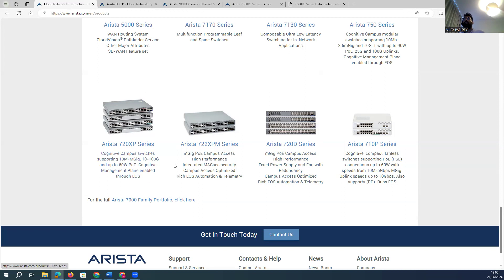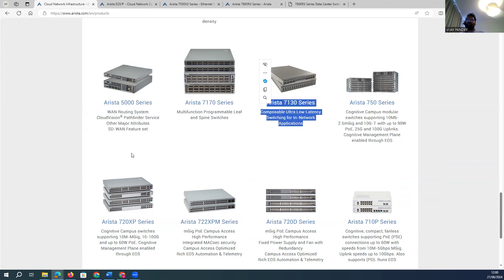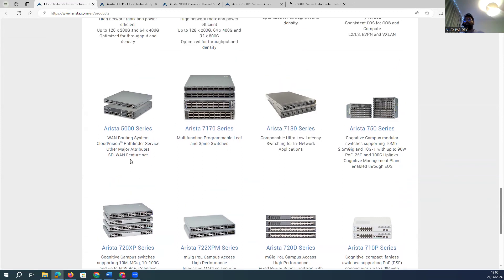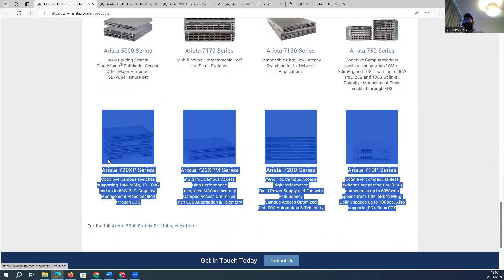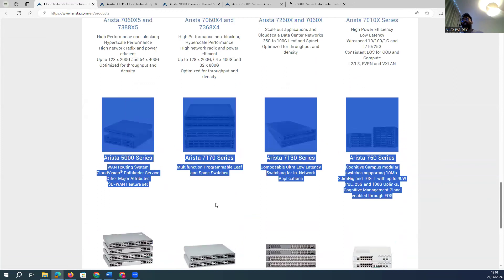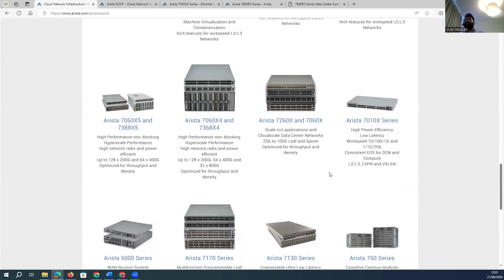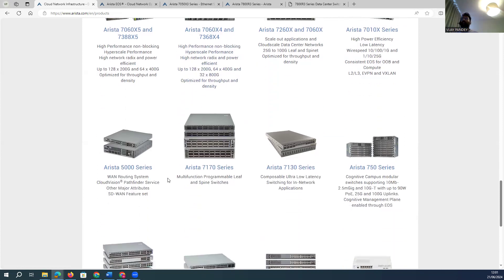For leaf and spine architecture or campus data center deployments, the 7000 and 5000 series switches are typically used. There are three categories: the 700 series is recommended for PoE; the 7000 and 5000 series can be used as leaf and spine. Not all devices can act as spine, and not all can act as leaf — performance determines the role.